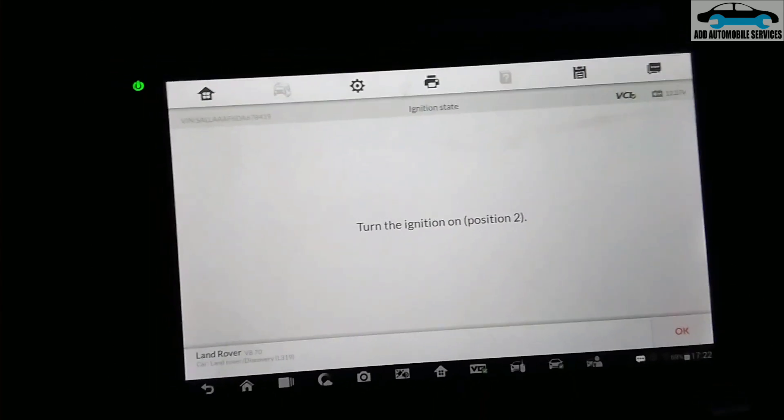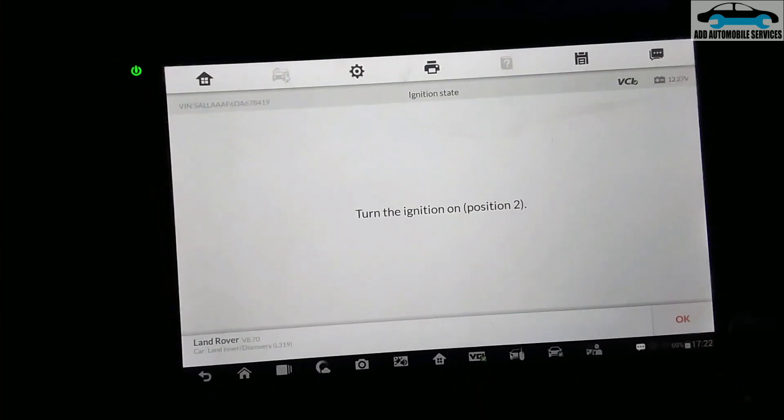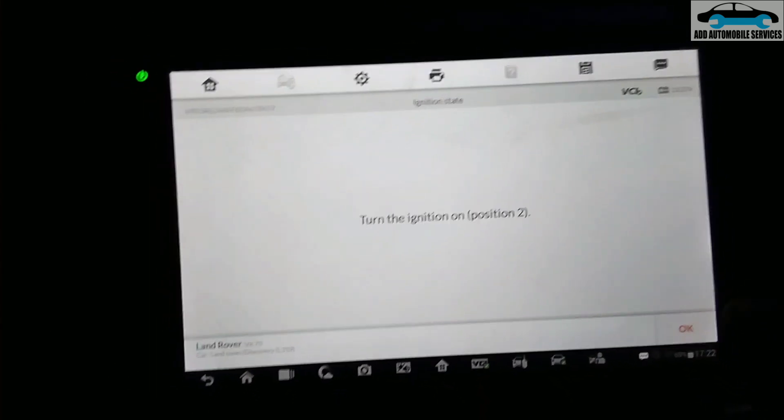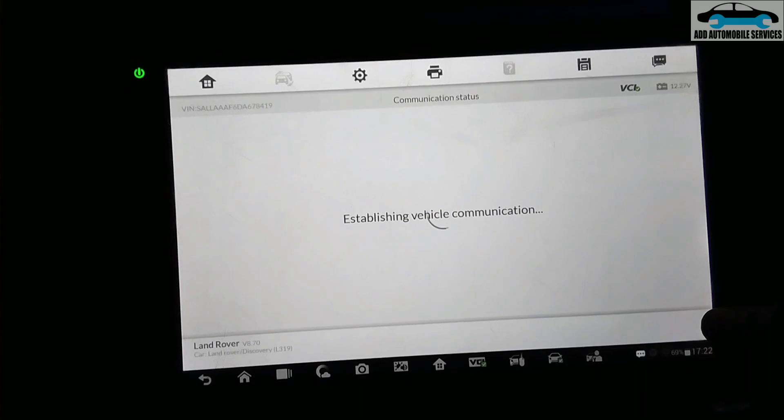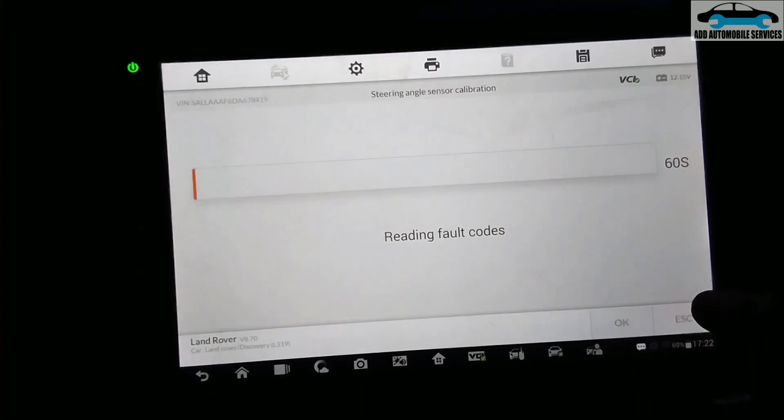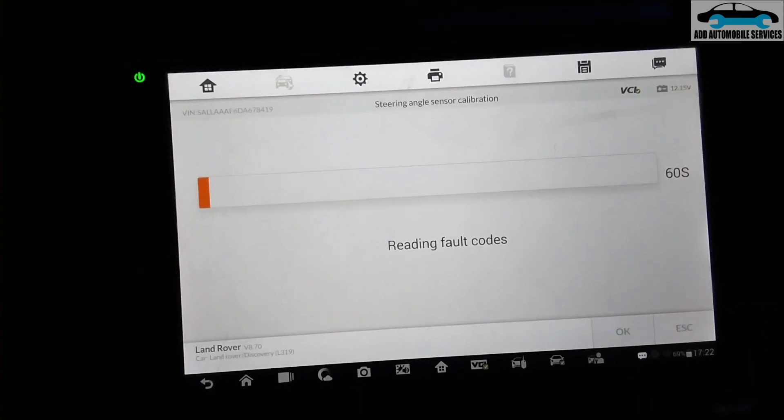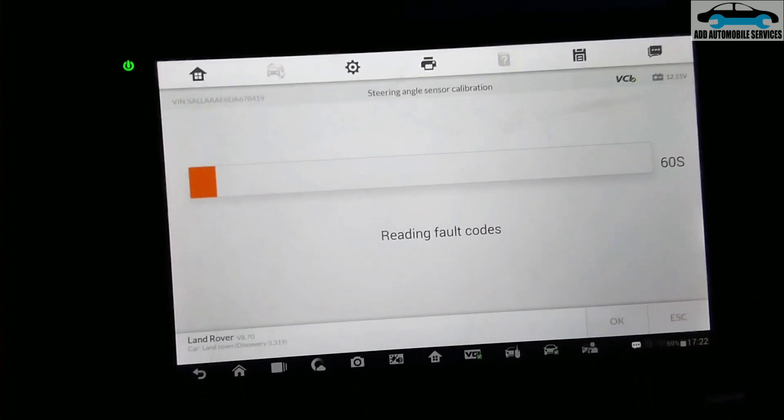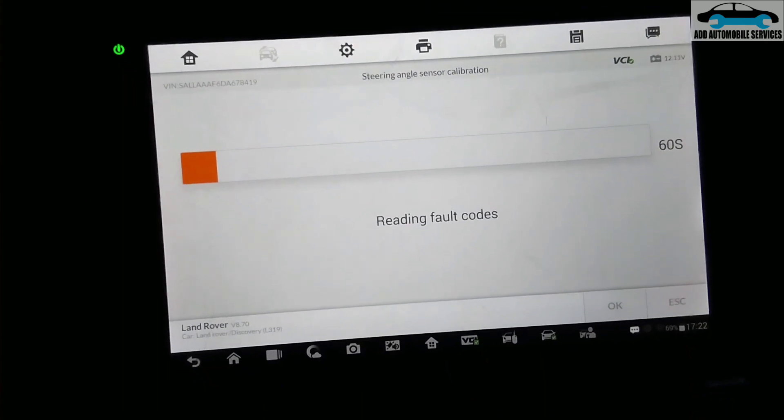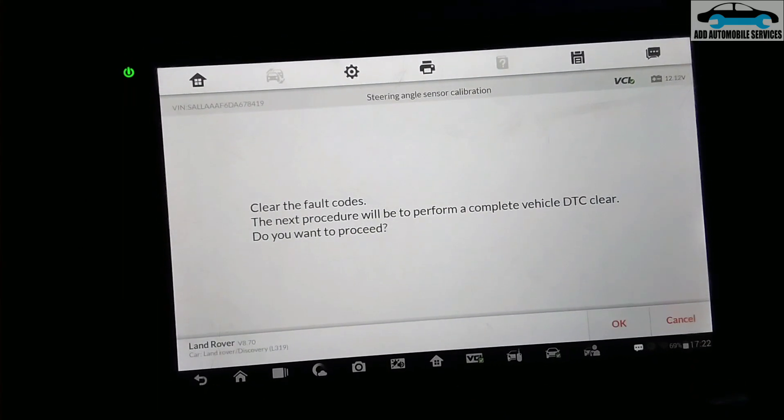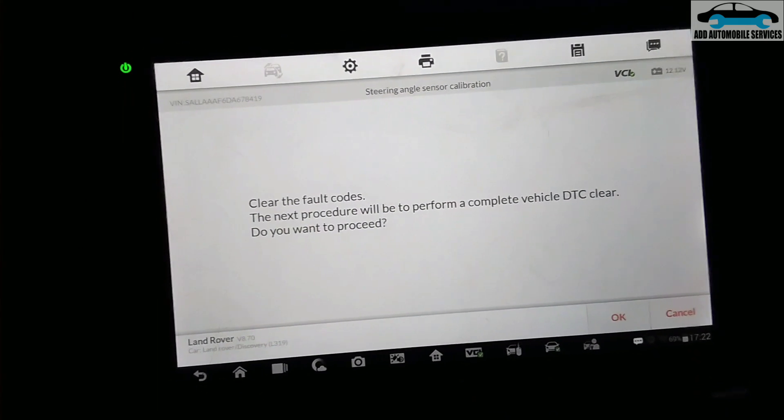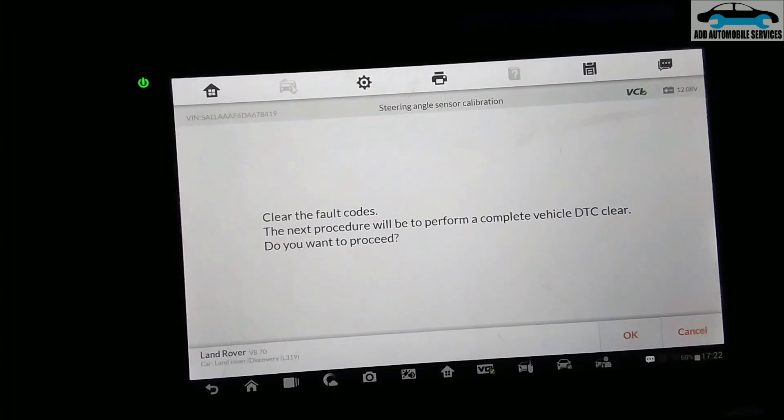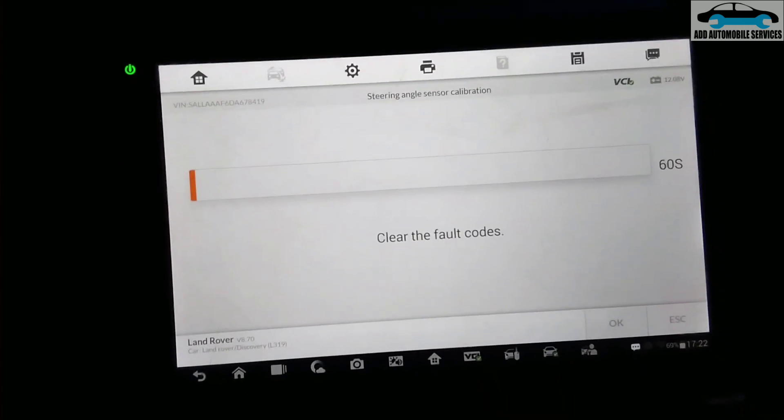As you saw, but now it's about to erase all the fault codes. So it asked me to turn the ignition on again. So now it's reading the fault code in the system and it's going to clear them after it has read the fault codes.